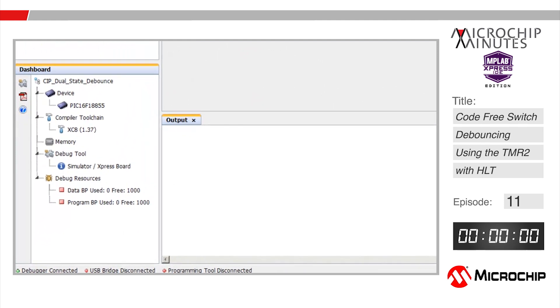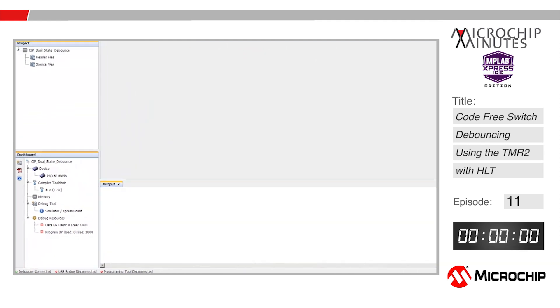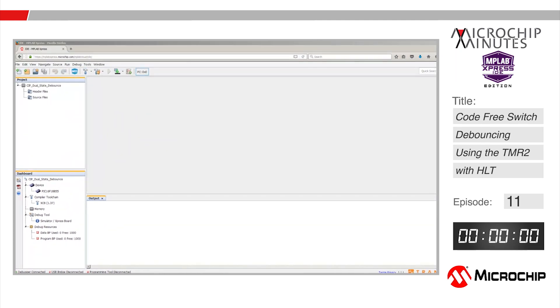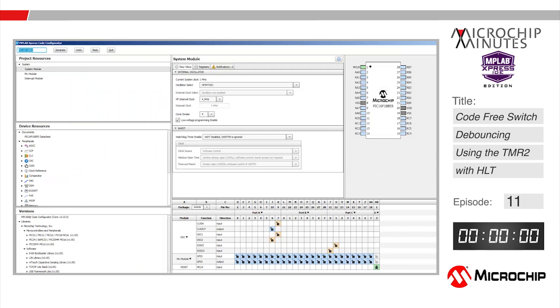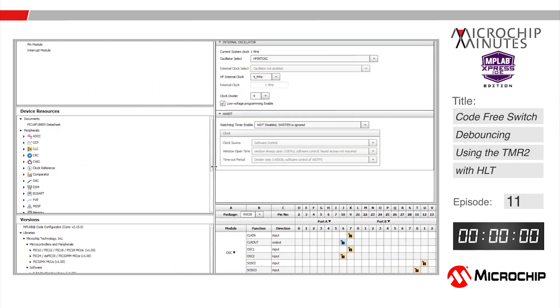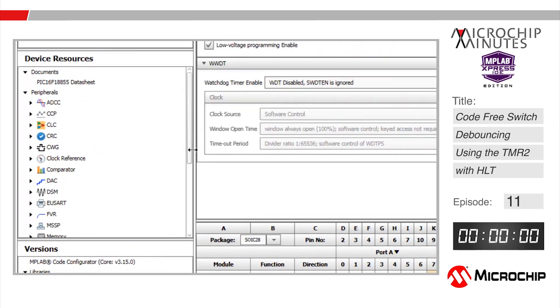I have MPLAB express open in my browser in which I've created a new project for the PIC16F18855 and have the code configurator open. That's all we need so let's start the clock.